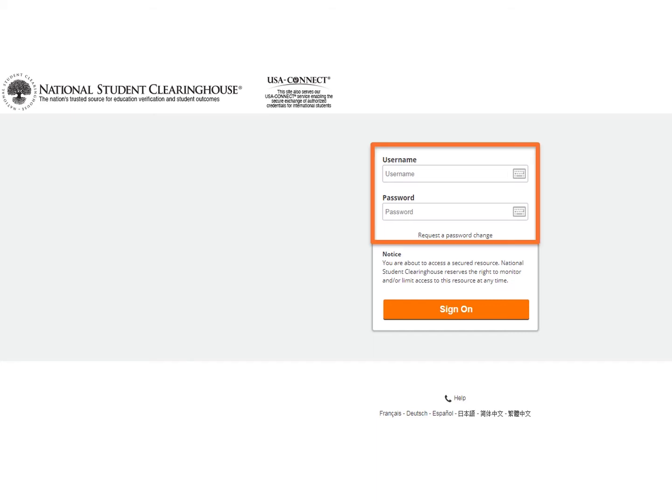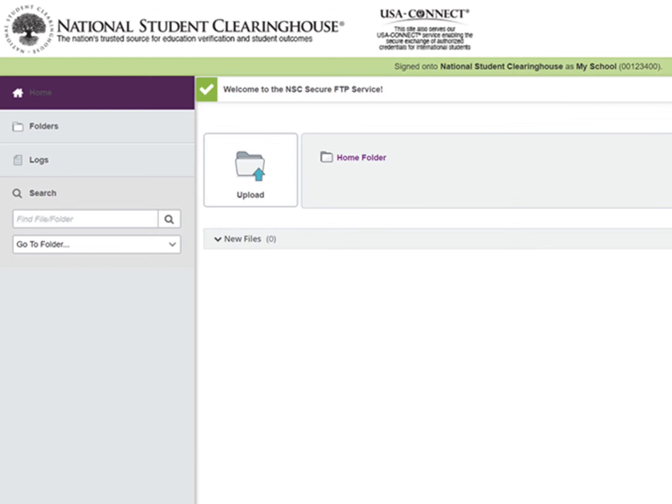Only users with the FTP role assigned to their profile will be able to log in and request a password reset.